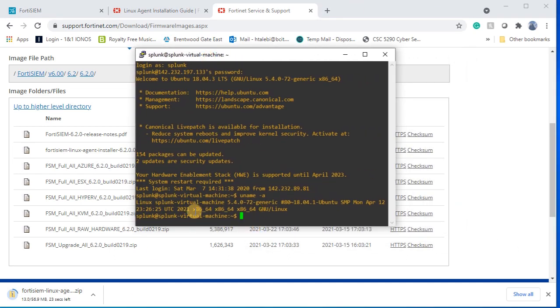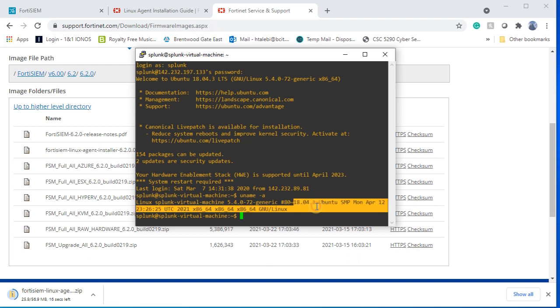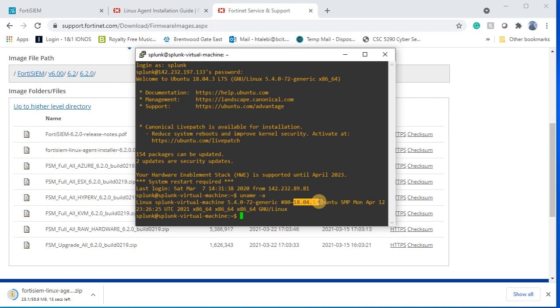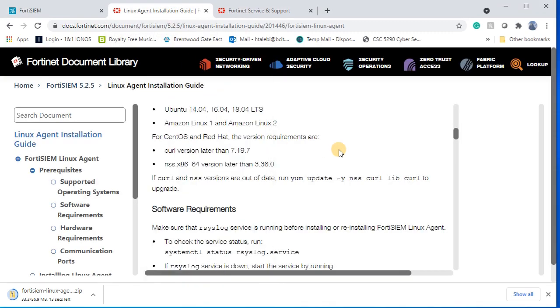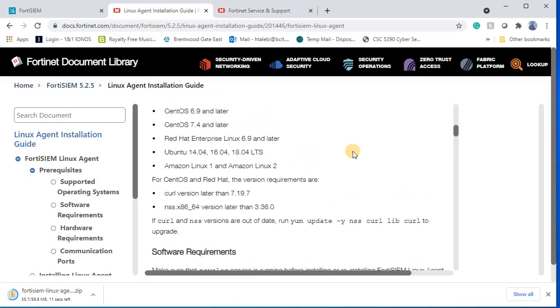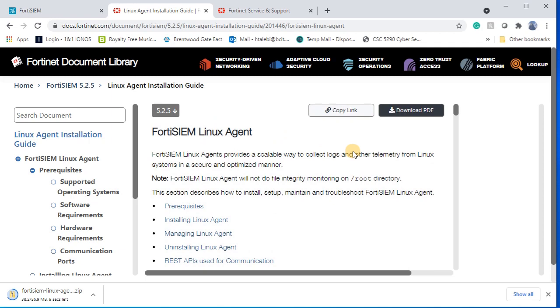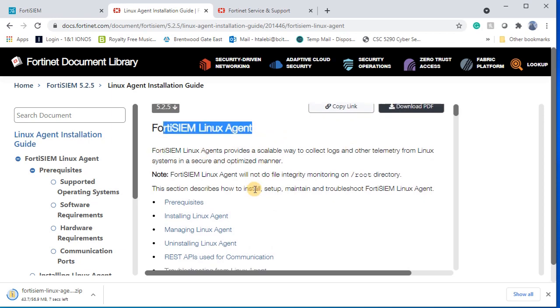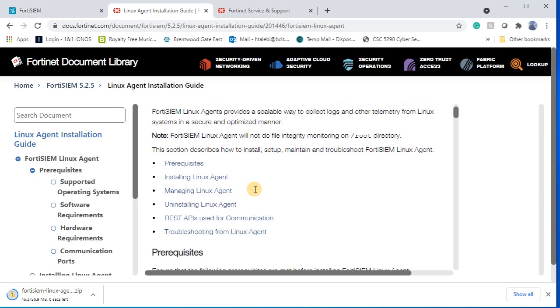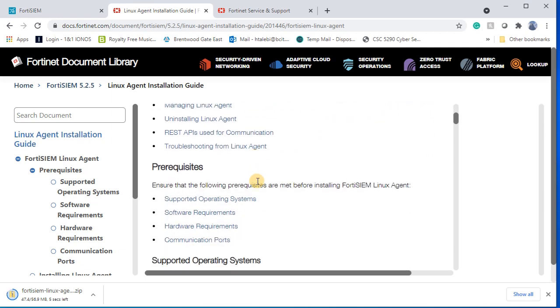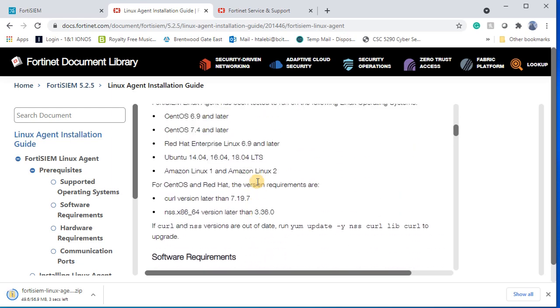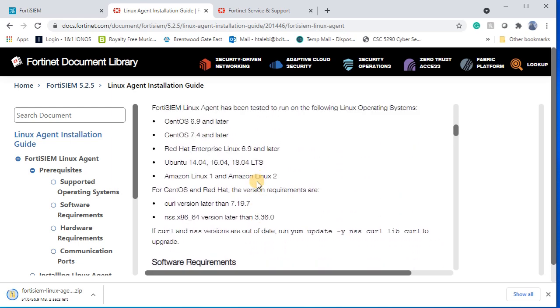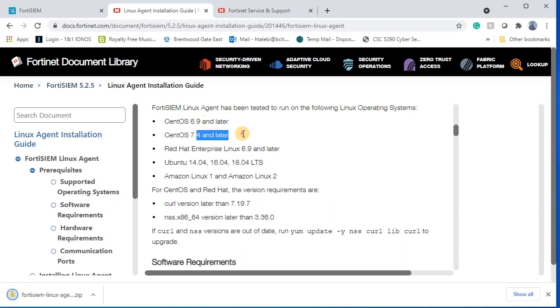In the meantime, I'm going to go on Linux document because I'm using Ubuntu version 18. If you look at the document of Linux agent installation under FortiSIEM website, there are some prerequisites and you can see which version of operating system is supported.